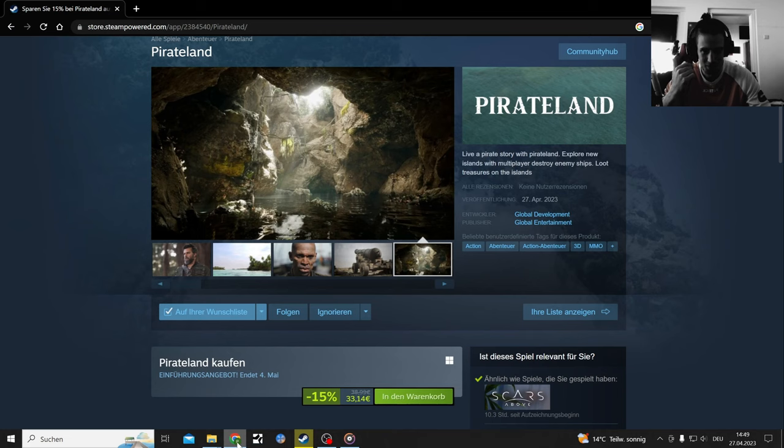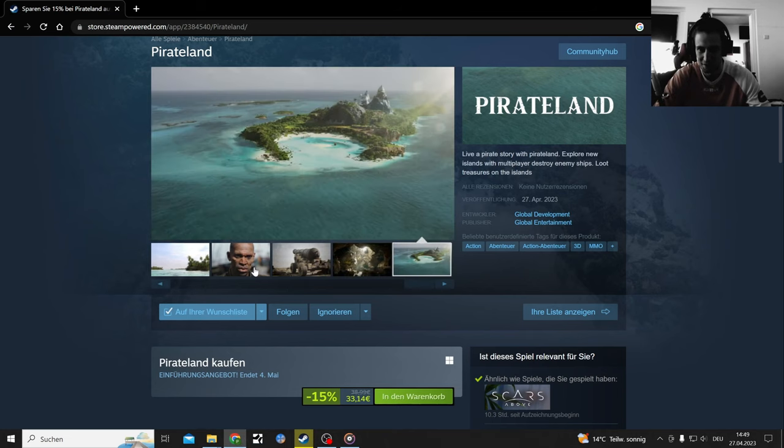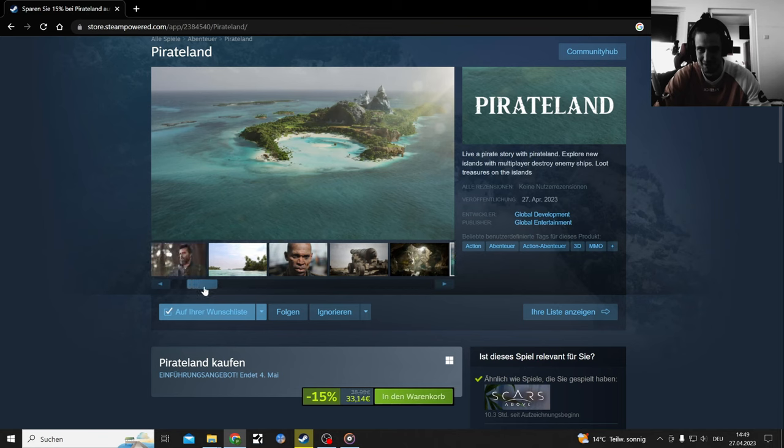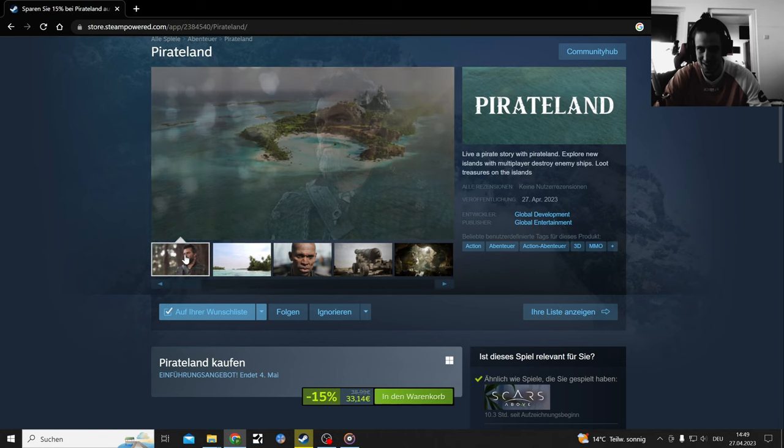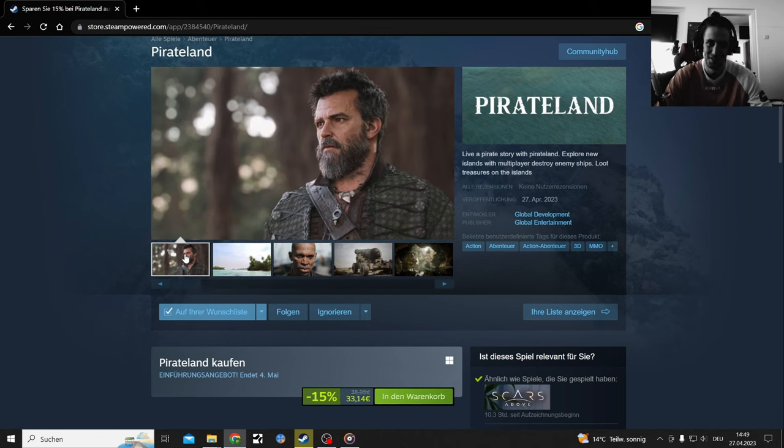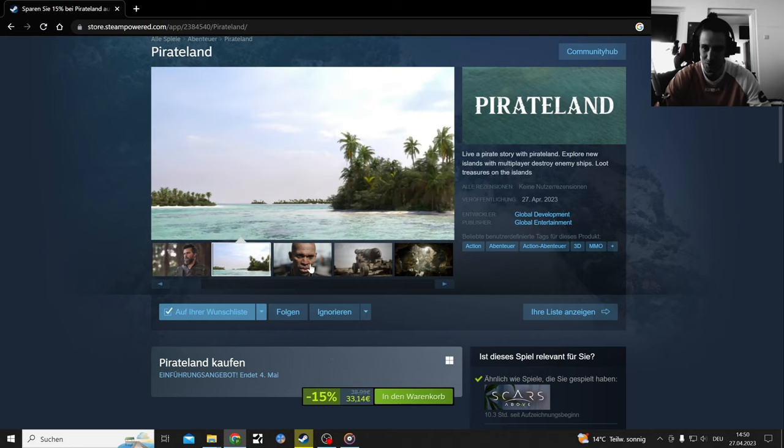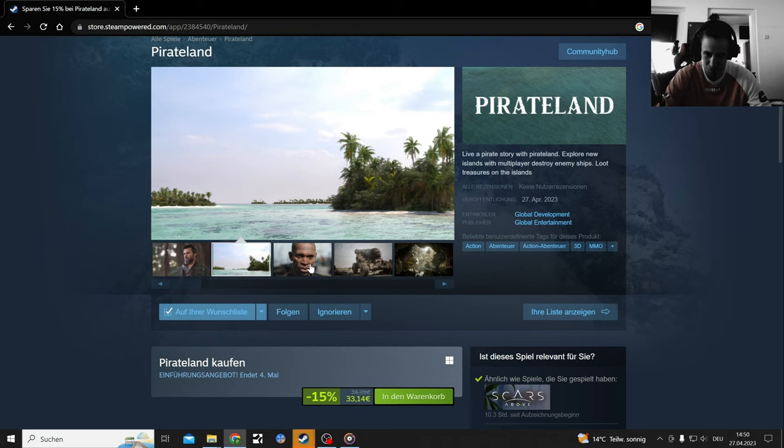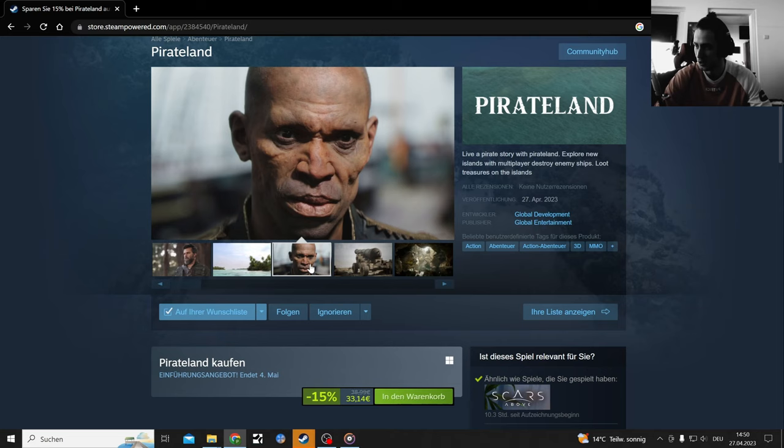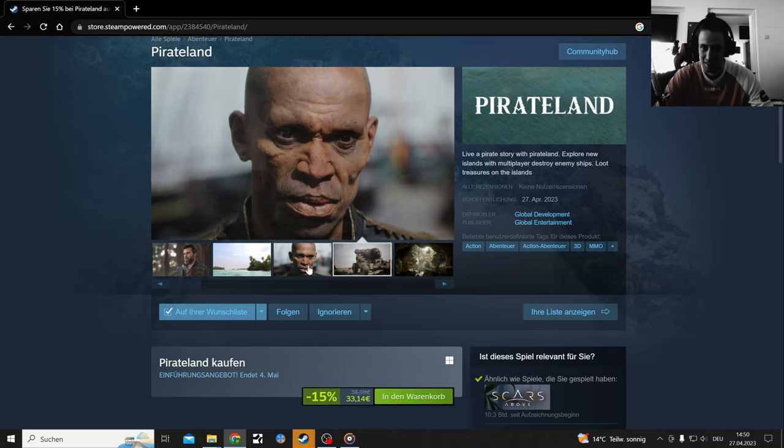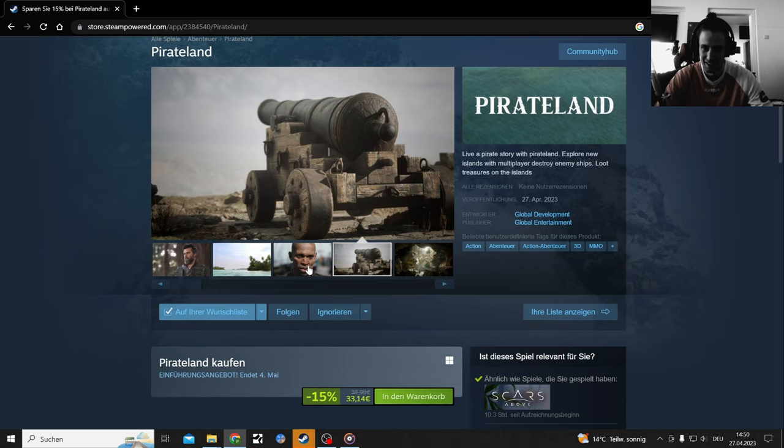So I saw this game on Steam a few weeks back and thought to myself, damn this looks like a scam. And it released today for 33 euros and I feel like, well, I'm probably so right with that. I've just paid for it and downloaded it. It was a zero gigabyte download, a good start. It's called Pirate land.